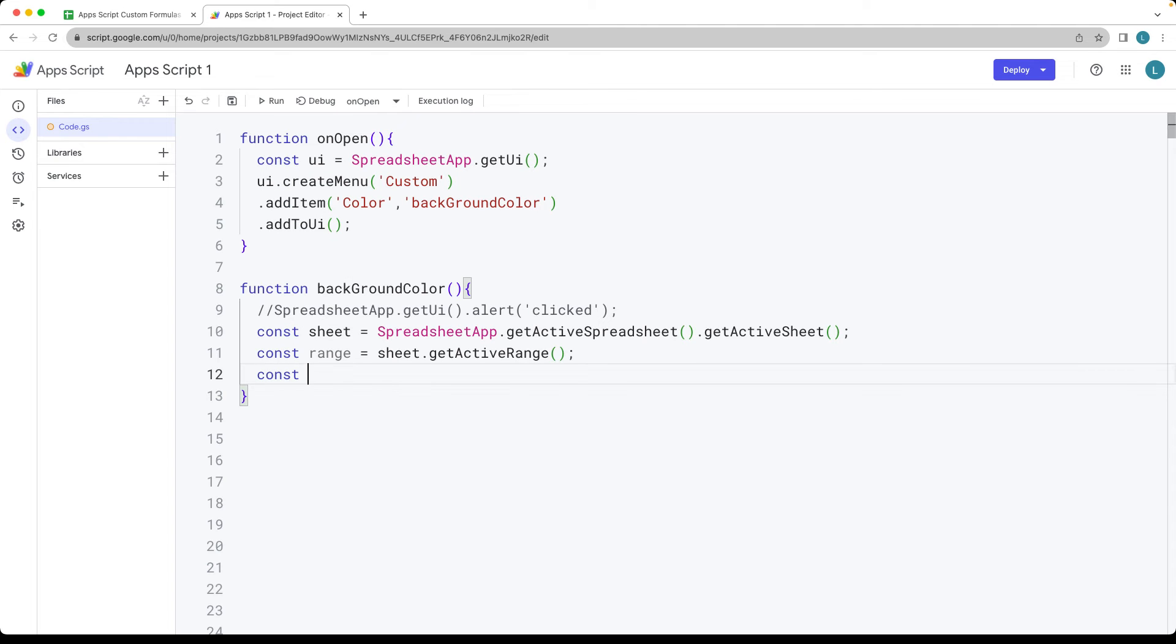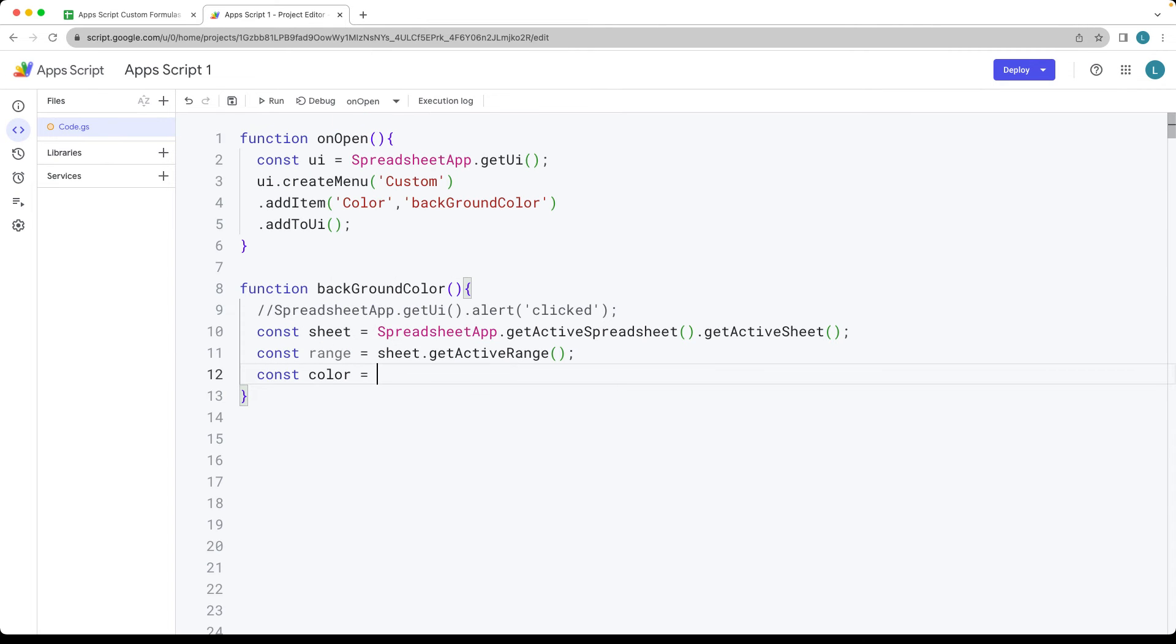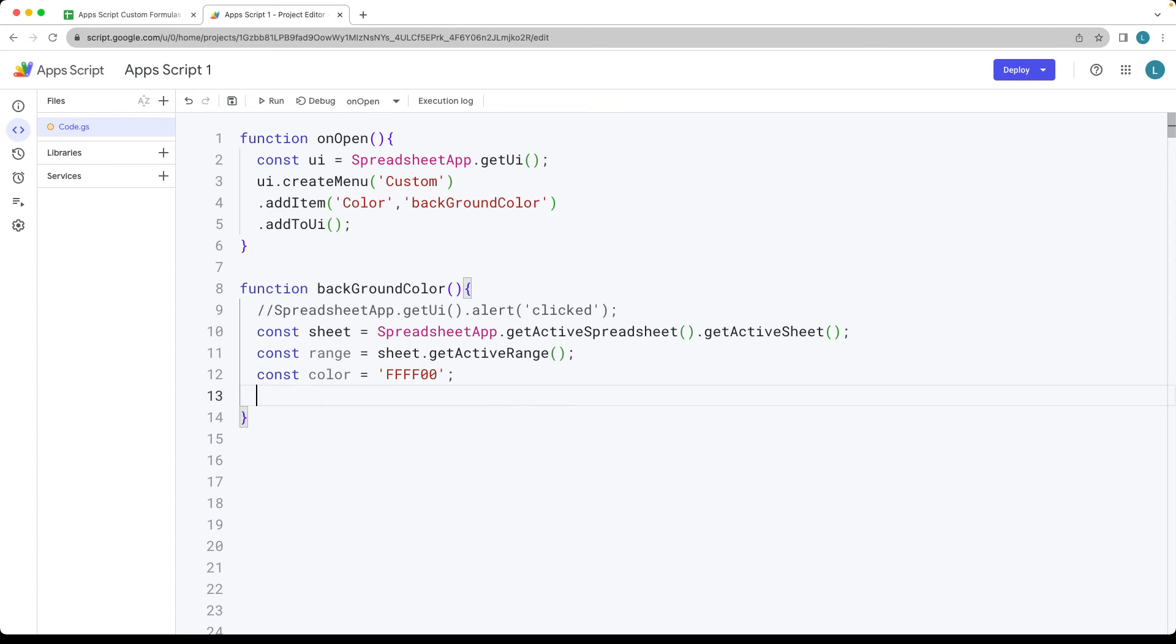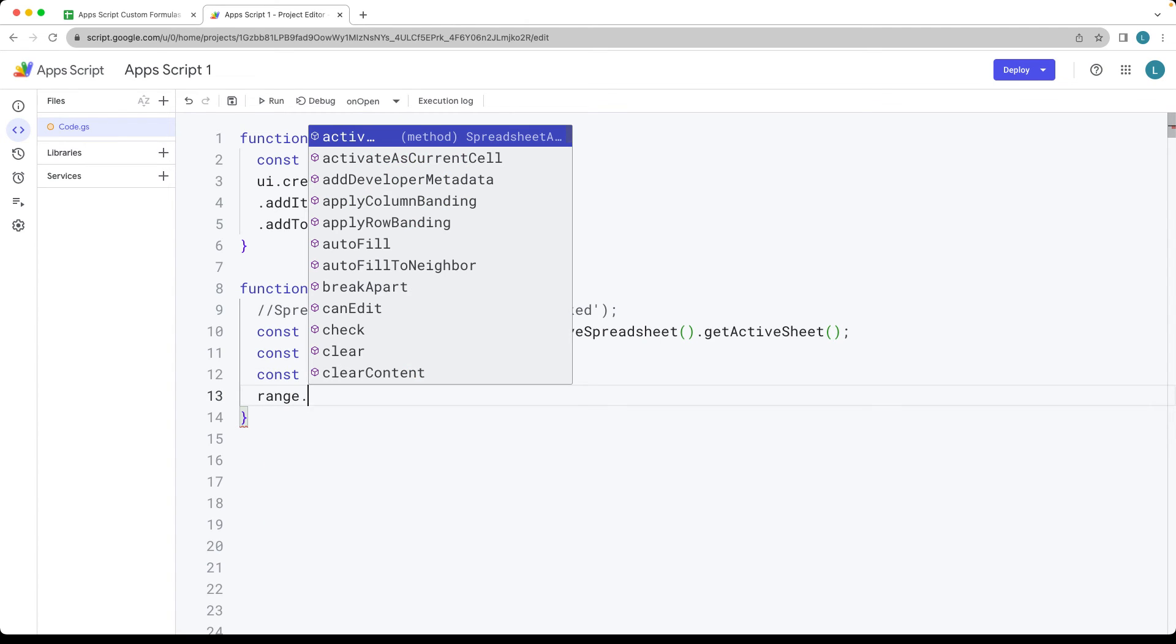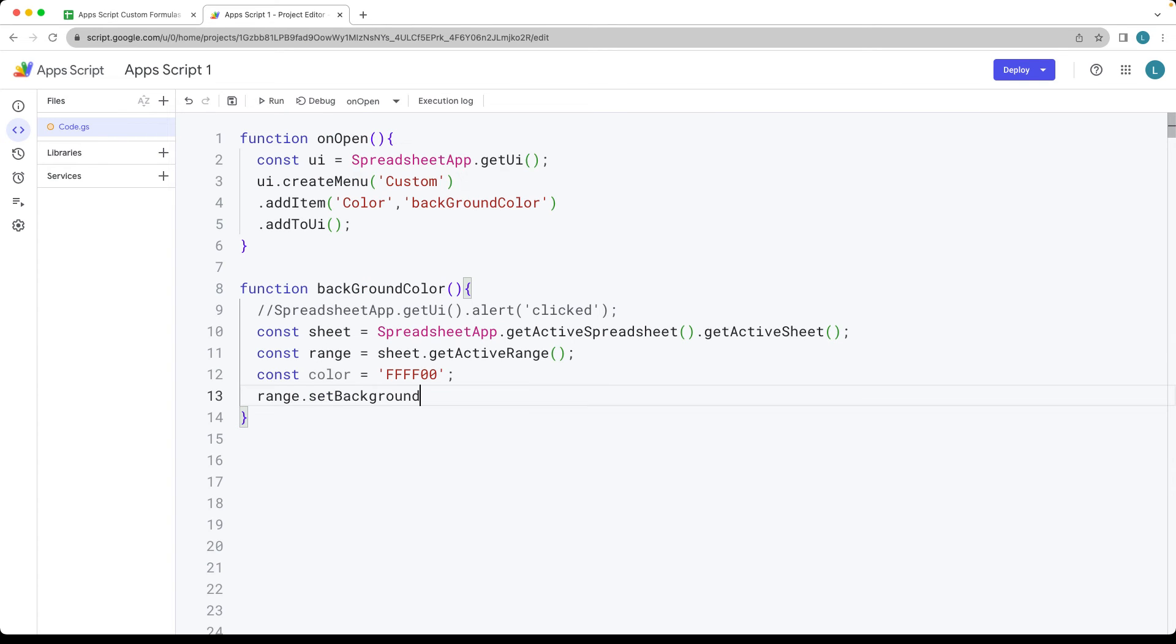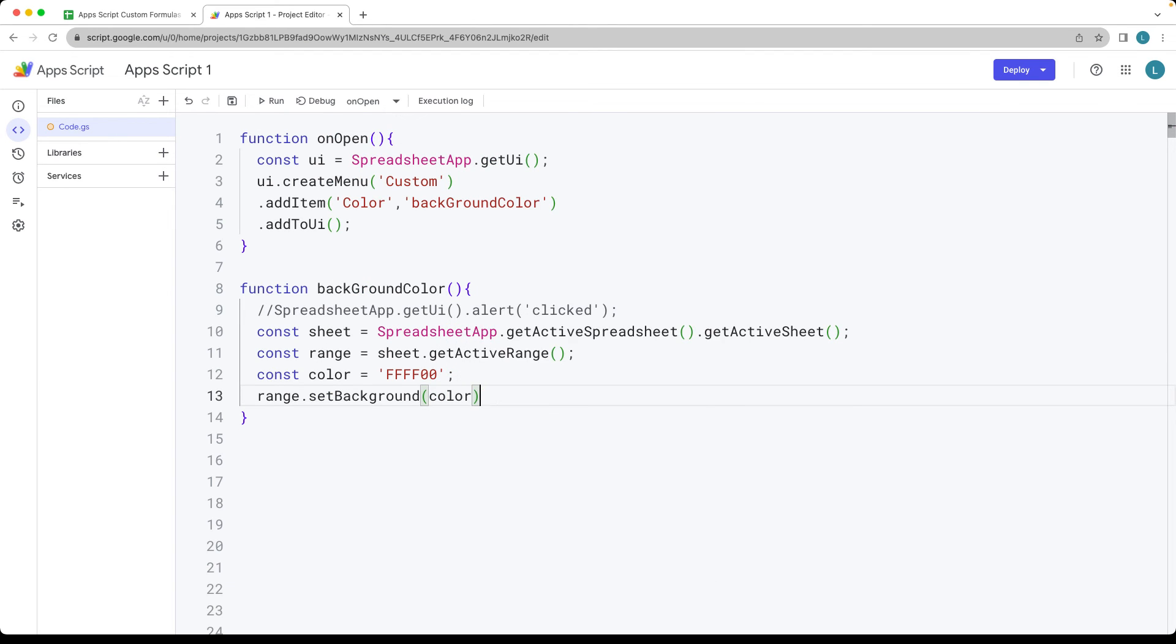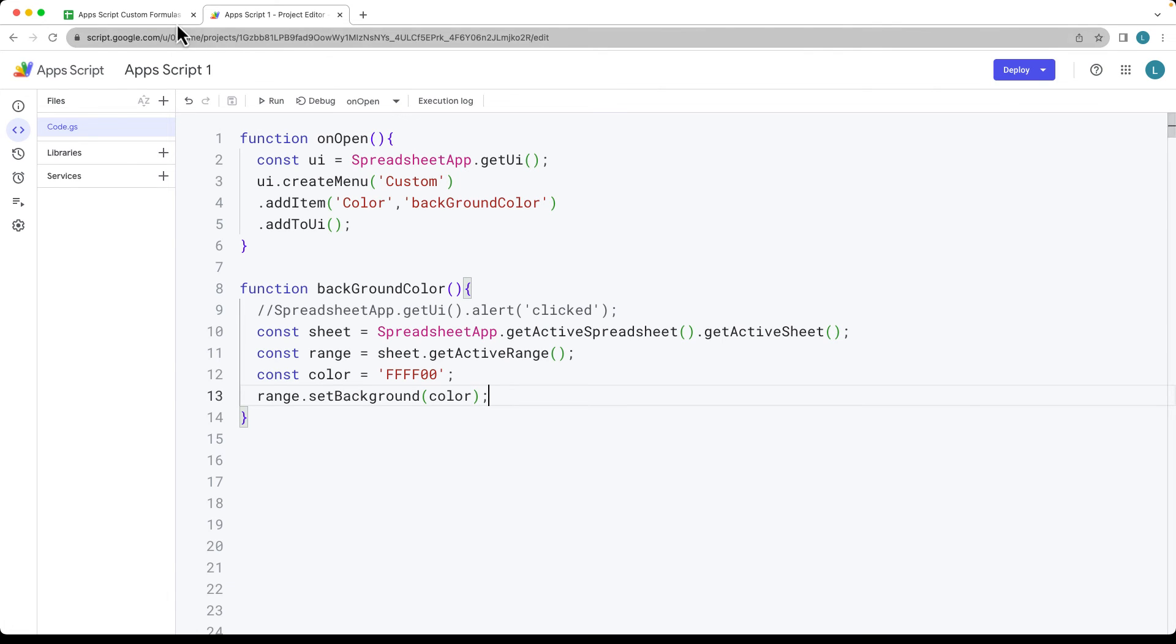And then what do we want to set as the color? So let's set up a color and we can set whatever color we want. In this case, let's do this type of color, whatever that's going to be, and set the range. And then set the background of the selected items to whatever we've got as the color value, color string.